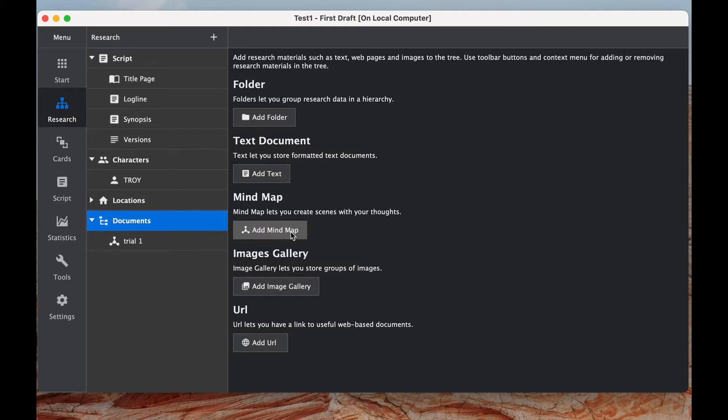And you can also add documents for your screenplay as well. For research, you can add a folder. You can add text or text documents. We'll get back to mind map here in just a second, but you can add images, a URL. This very much reminds me of what Scrivener would offer. But again, this is free, and it has a lot of different ways that you can add research for a script.